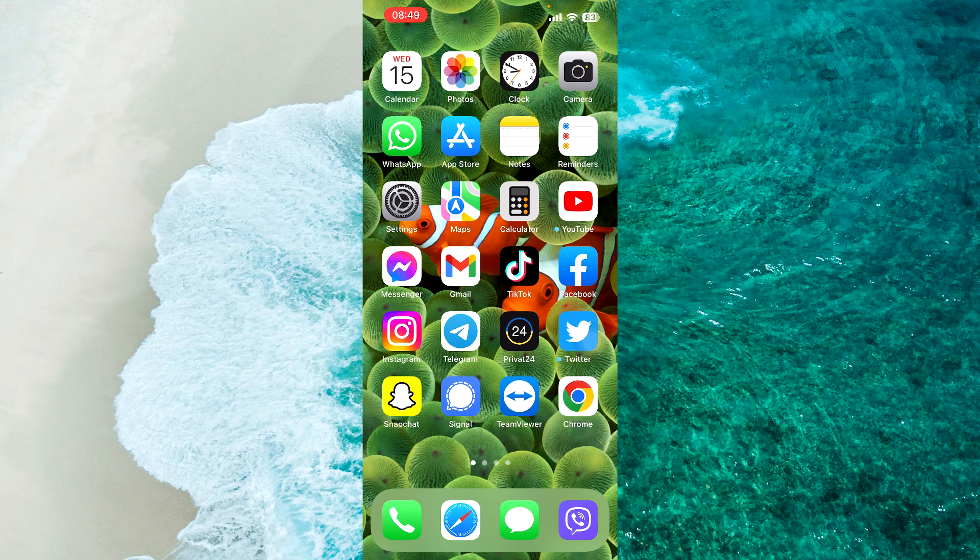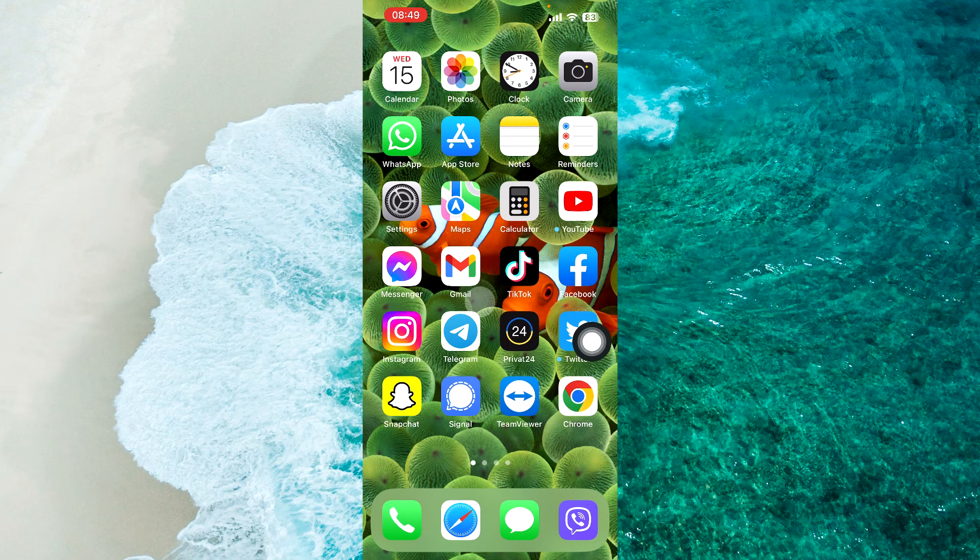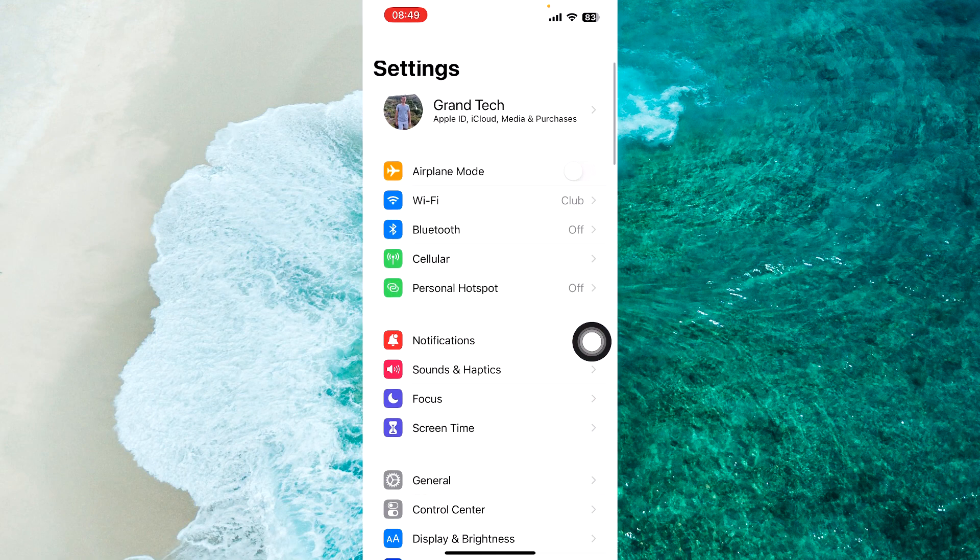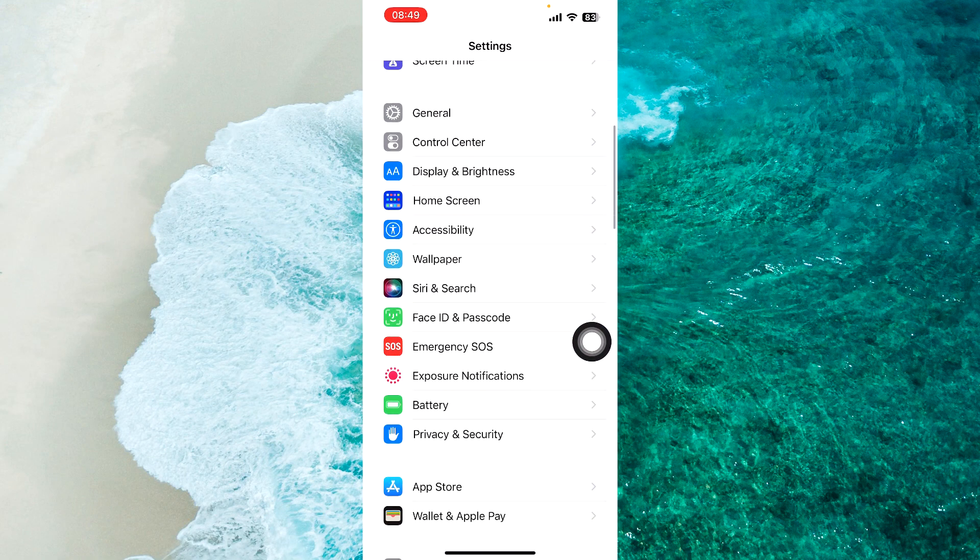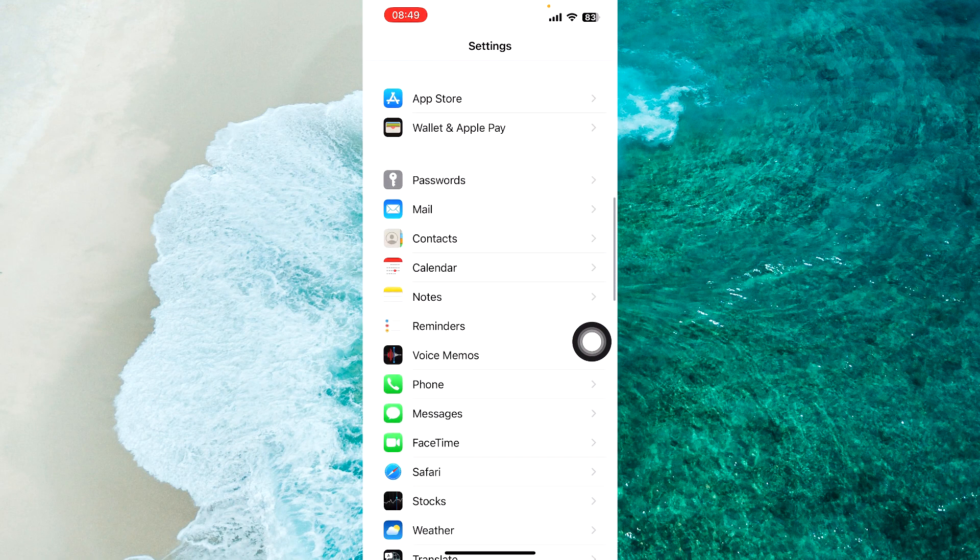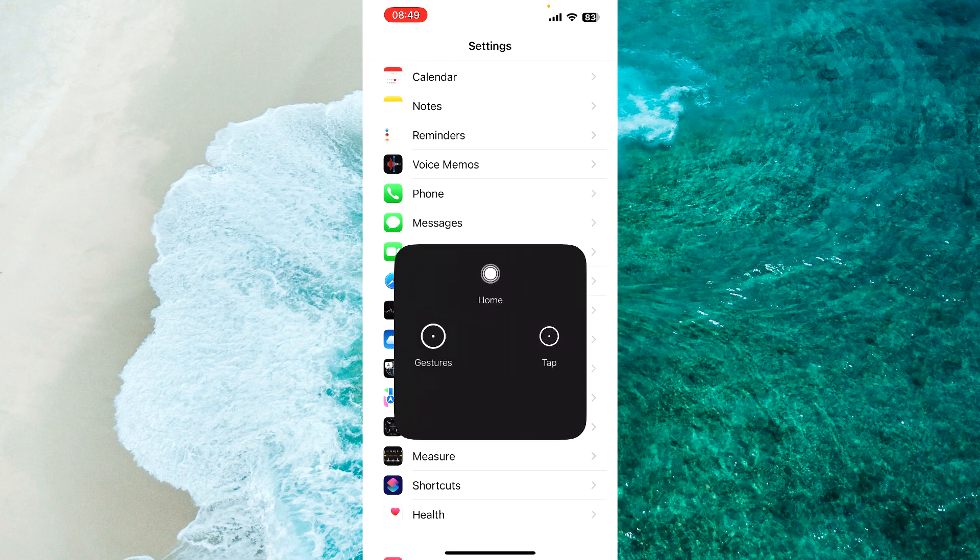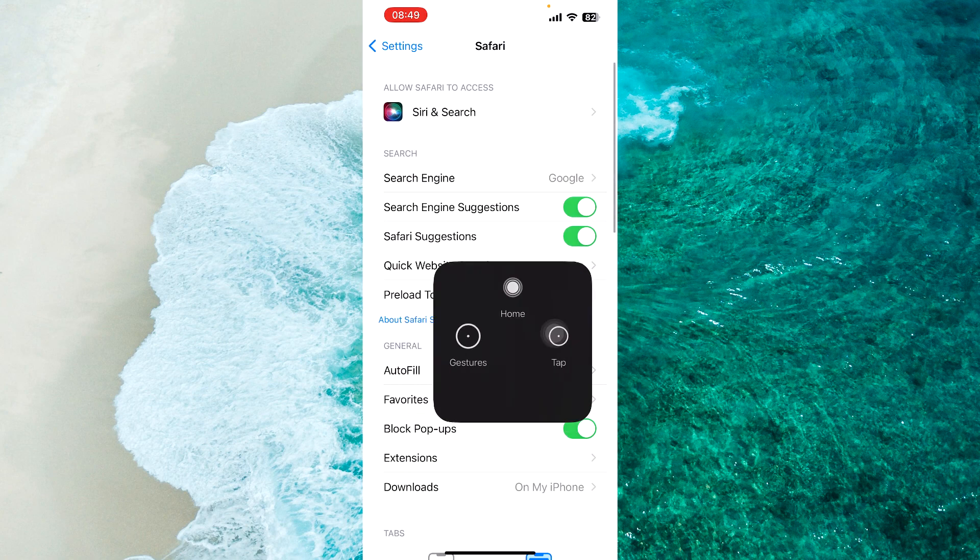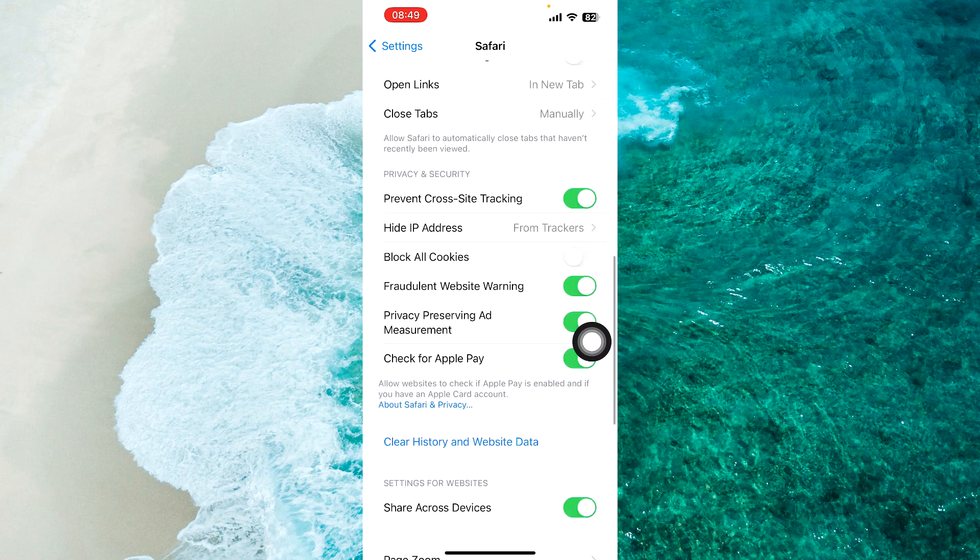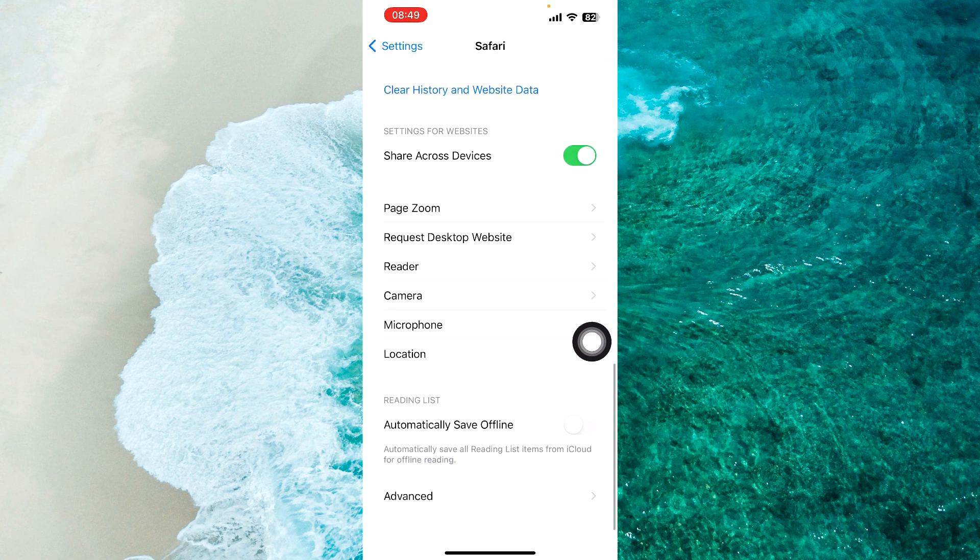To get started, open up the Settings of your iPhone. Then scroll down until you find Safari browser and proceed to Safari. Next step, scroll all the way down to the very bottom where you'll be able to see the microphone option.